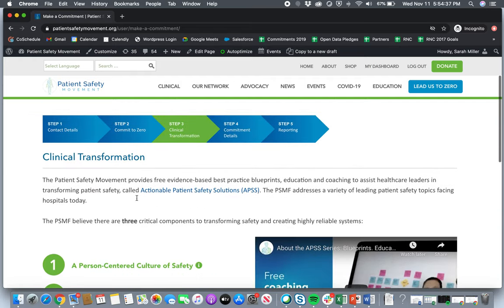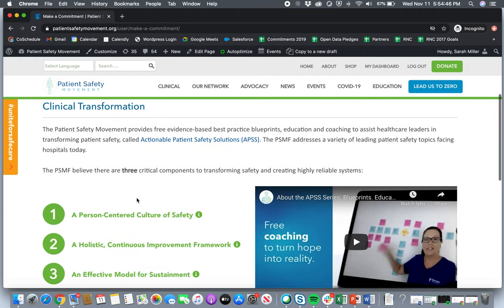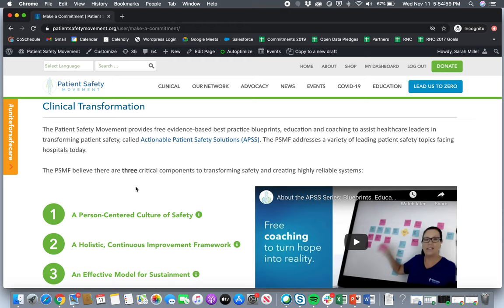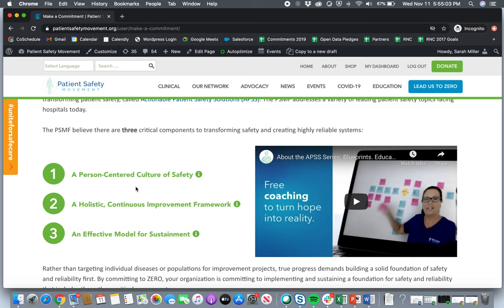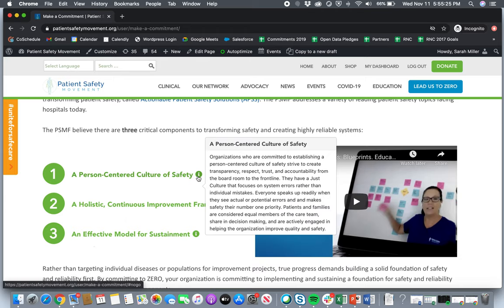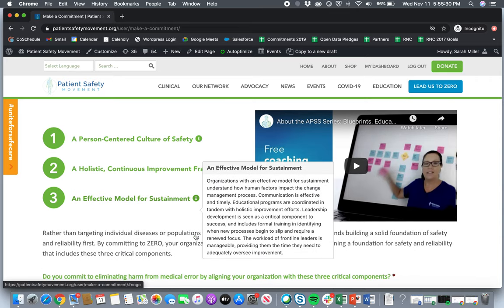And then this is our newest section of the commitment form. This is all the new clinical changes that we are really excited to announce. So our clinical team has built out the actionable patient safety solutions into three different sections. I would really encourage you all, if you're not familiar with the apps to click on this link right here, and it will take you to another page to learn a little bit more about them. But really something new that we wanted to launch within this new commitment model is that we really believe that there are three critical components to transforming safety and creating highly reliable systems. So the first is person-centered culture of safety. The second is a holistic continuous improvement framework. And the third is an effective model for sustainment. So I won't go into in-depth detail about what these are, but just so you all know, if you hover over the eye, we have provided definitions for each of these.